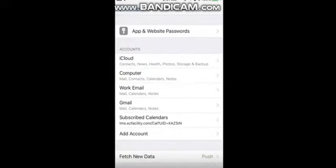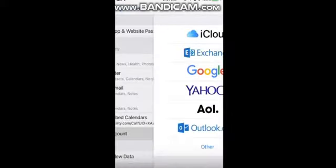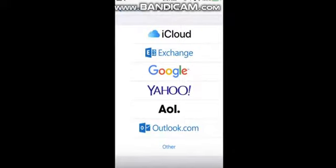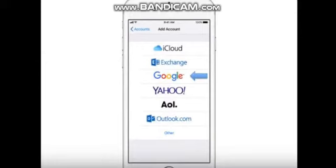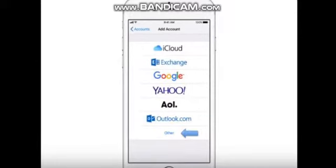Select Add Account. You are presented with seven account setup options: iCloud, Exchange, Google, Yahoo, AOL, Outlook, and Other.